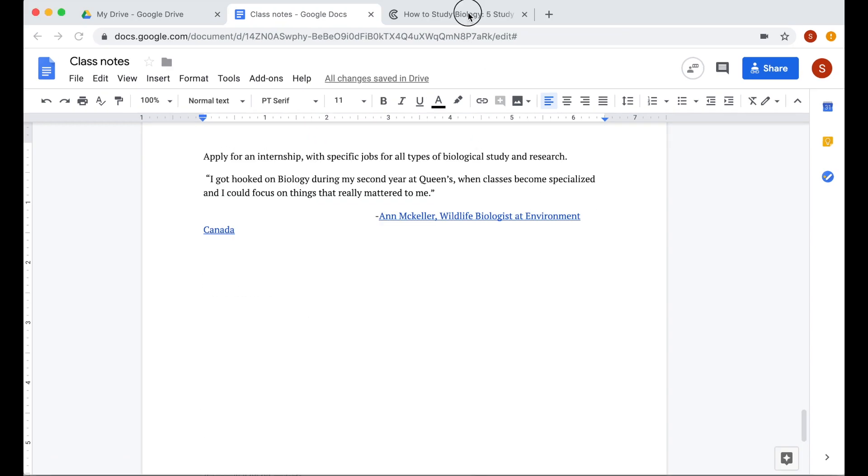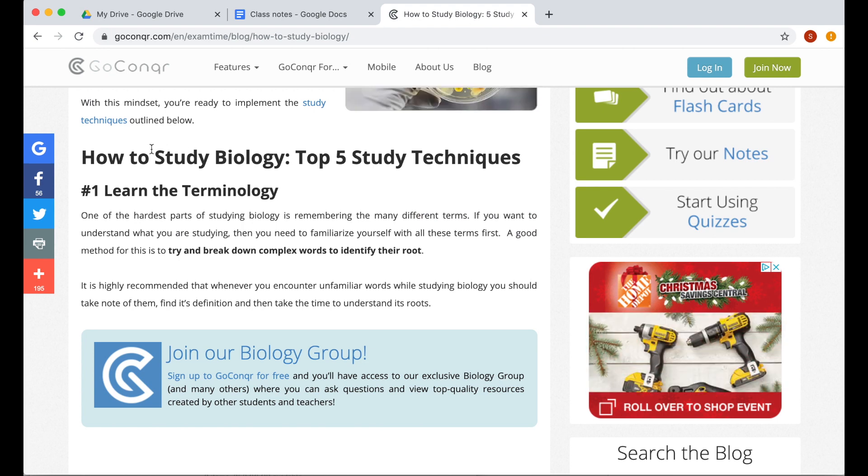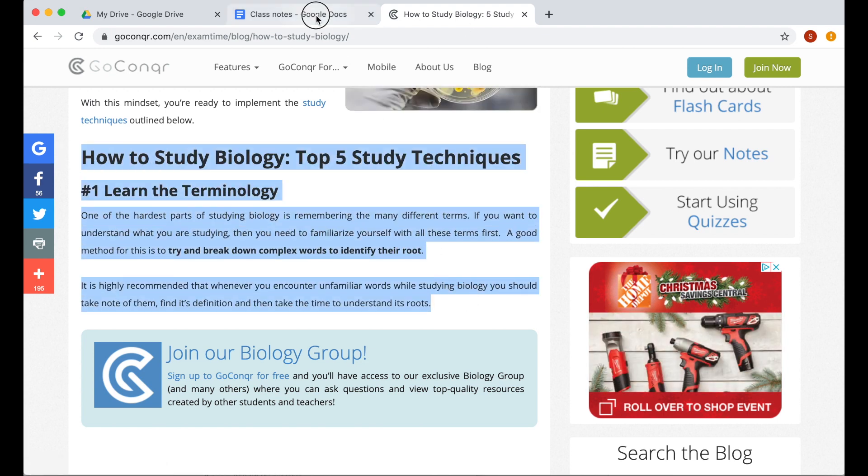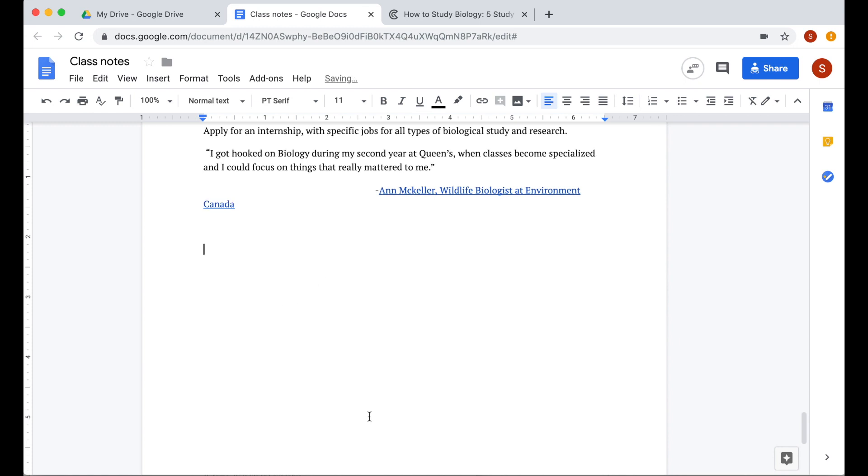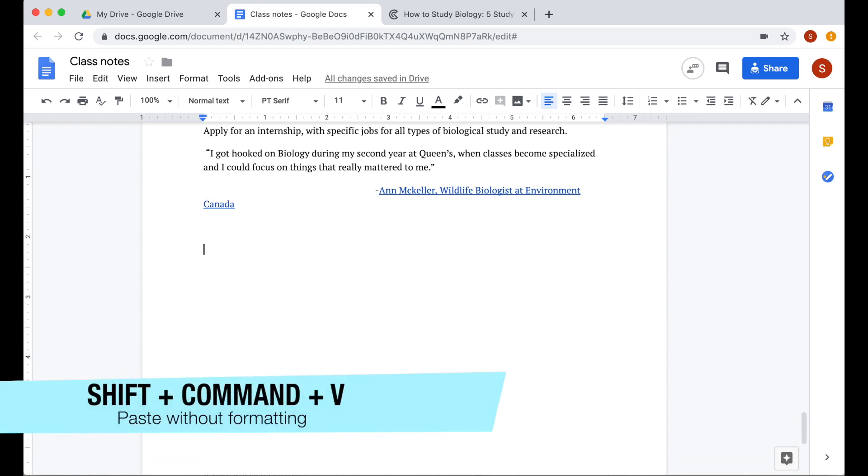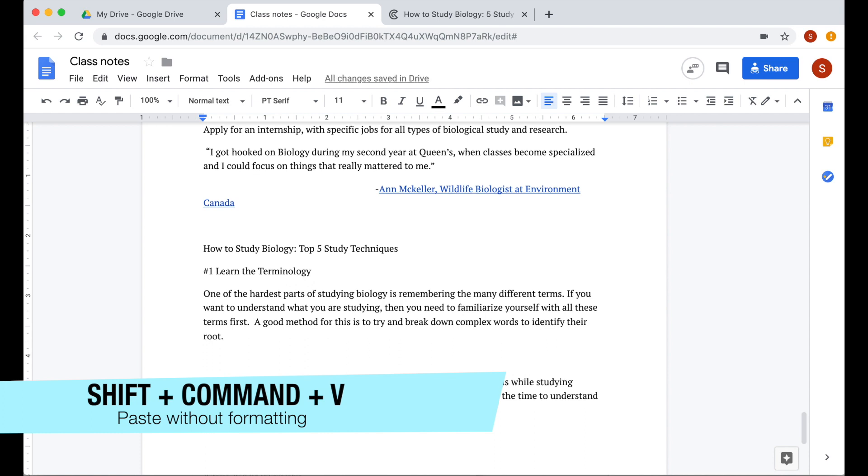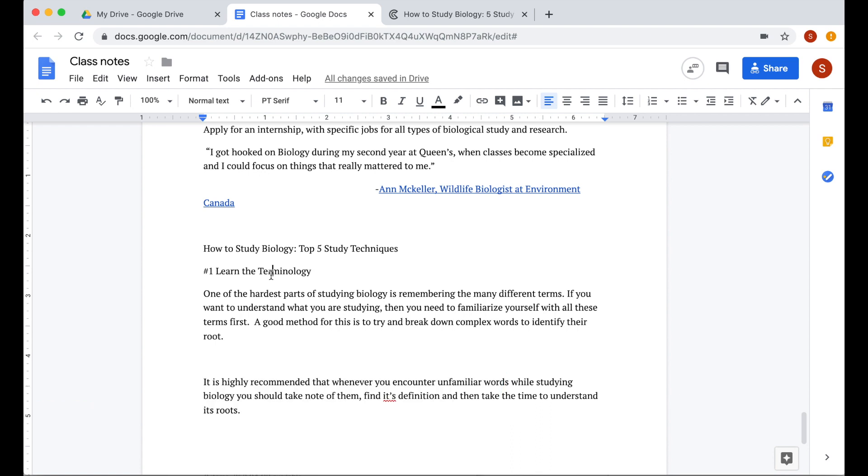Another good one is paste without formatting. If you are copying a document from another website and you want to add it to your document, instead of just pressing command V to paste it, press shift, then command, then the letter V on your keyboard and it will paste the text contents without including the website's formatting.